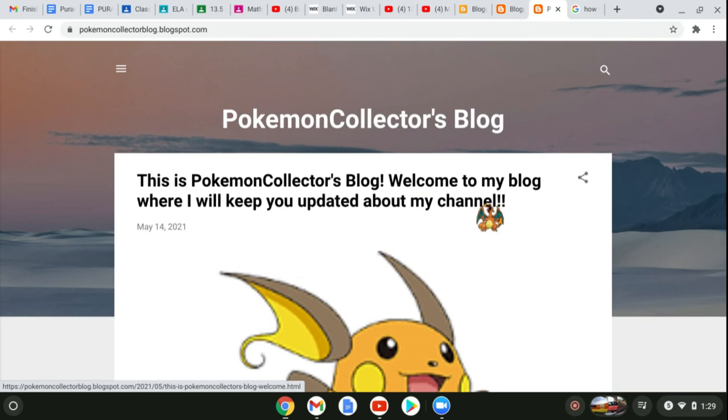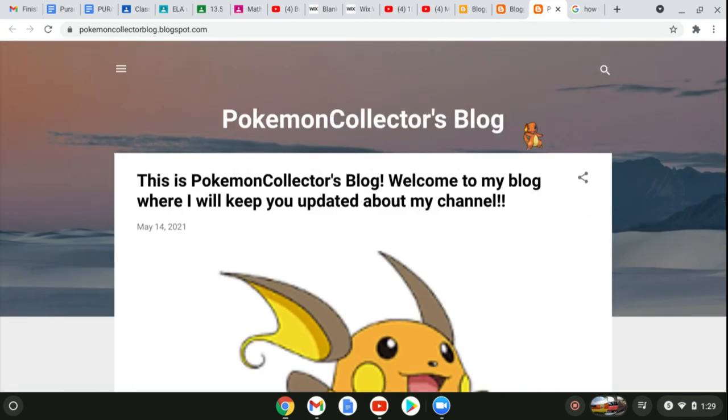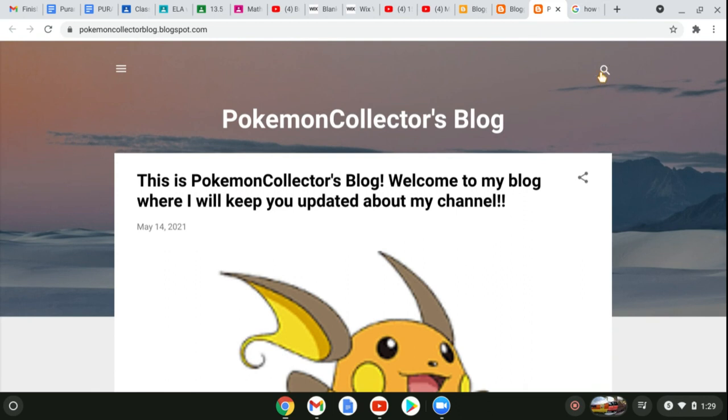Thanks guys for watching the video. Make sure to comment on this blog and like and subscribe on this video. I'll be posting more videos shortly, so stay tuned. Very sorry I haven't been posting, but thanks for watching guys and I'll see you next time.